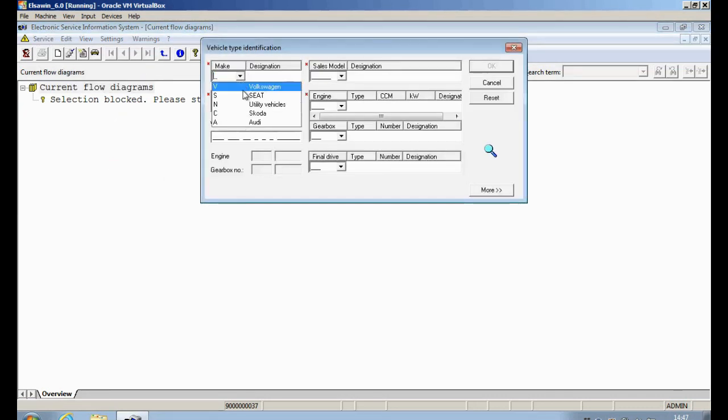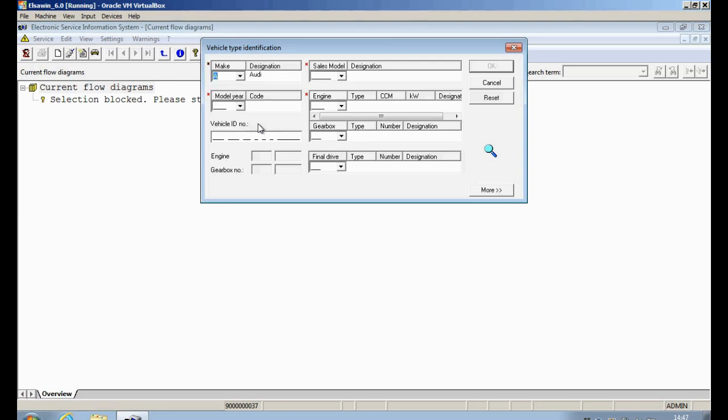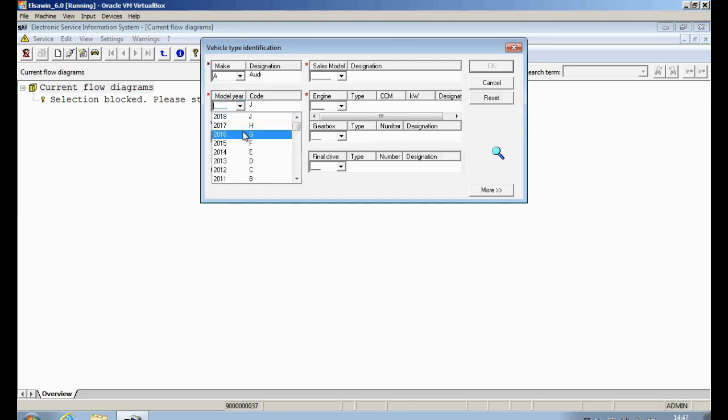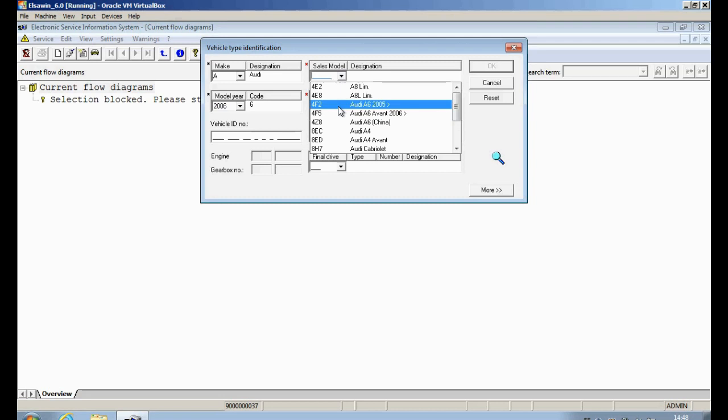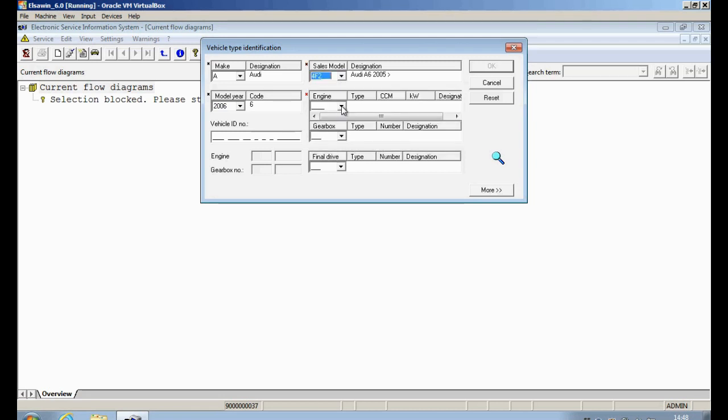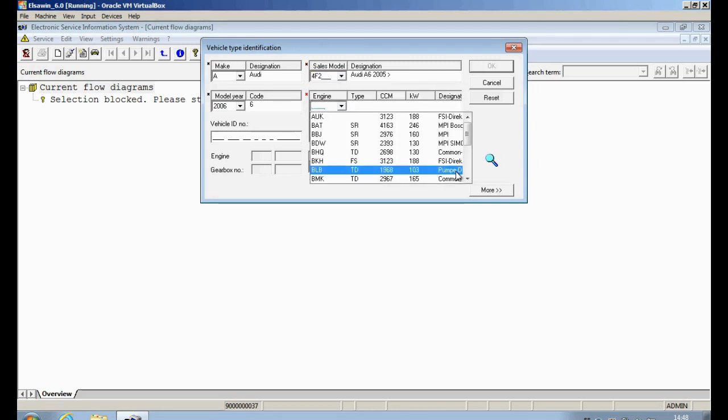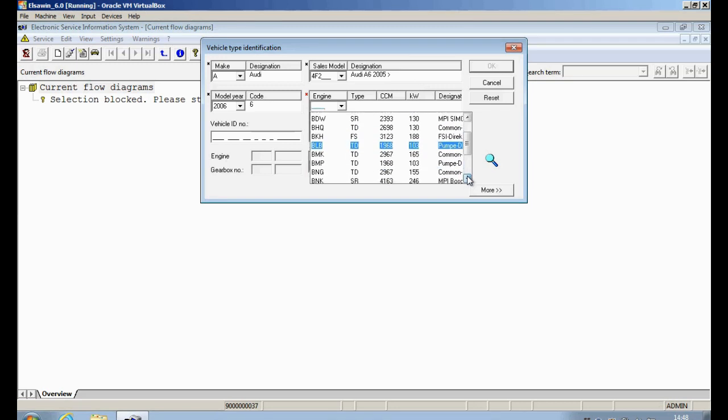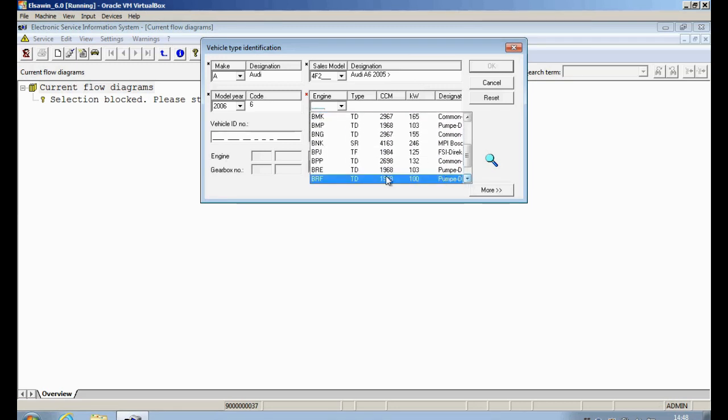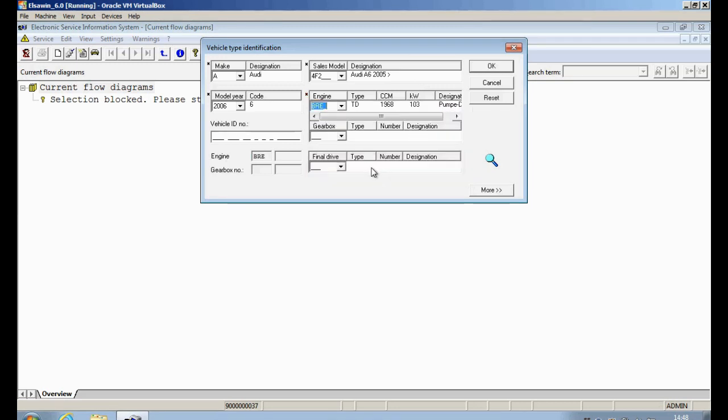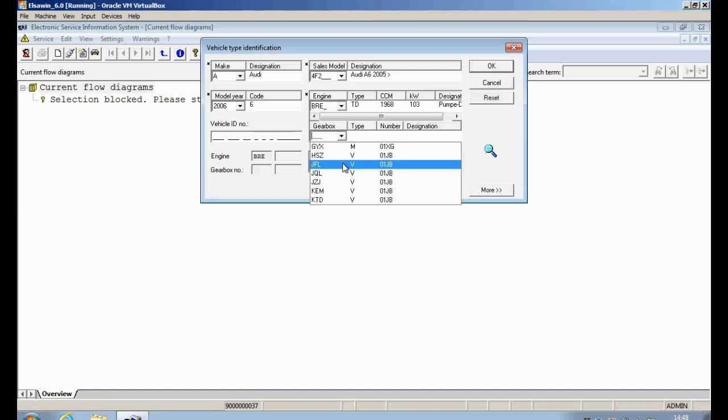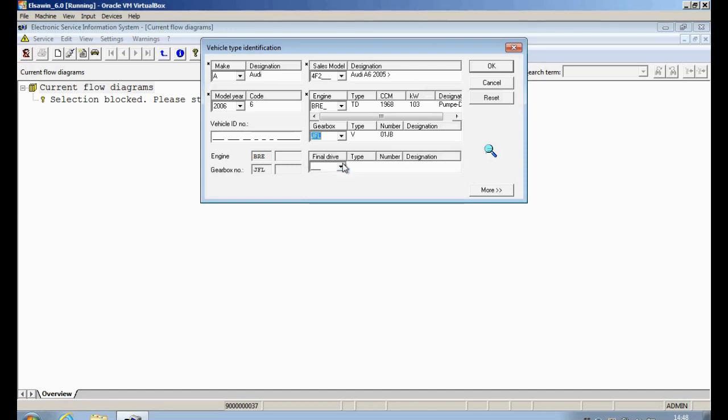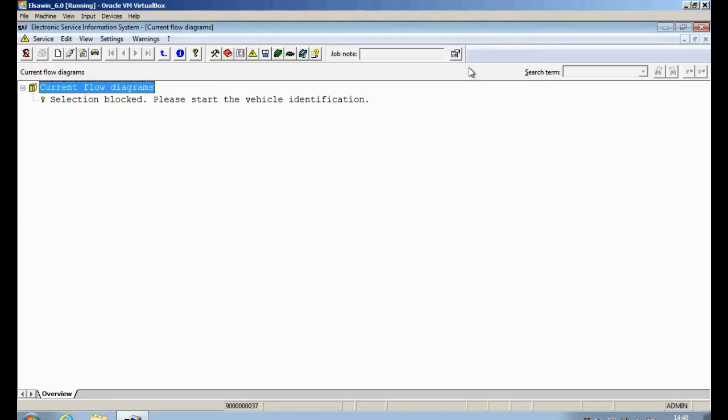Fill in the details as normal, engine code BRE and our gearbox code was as per the data sticker, JFL.